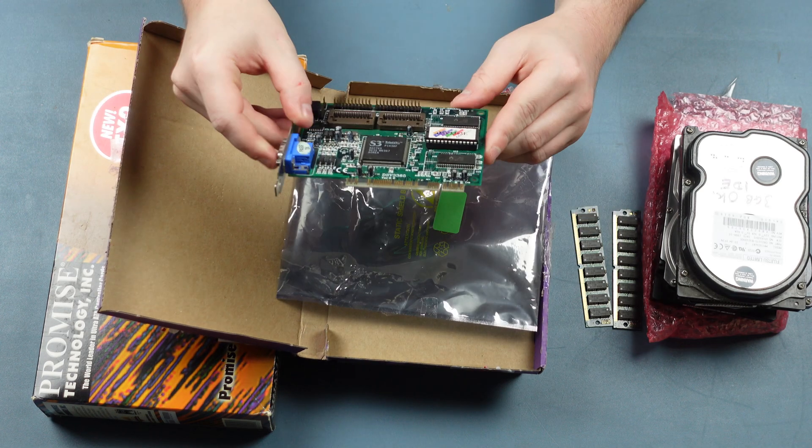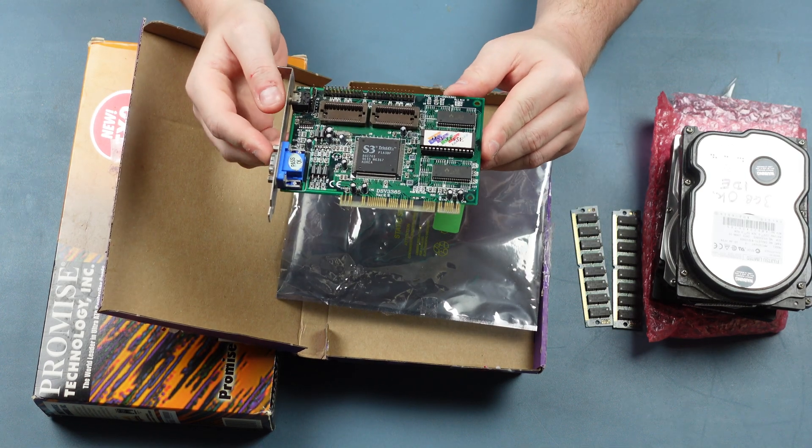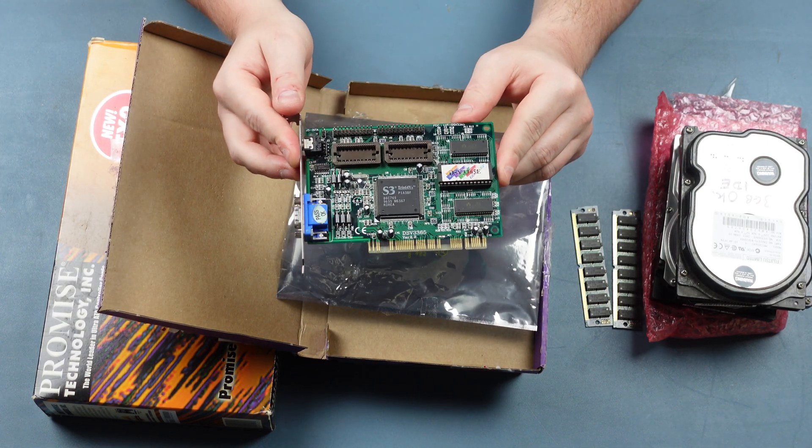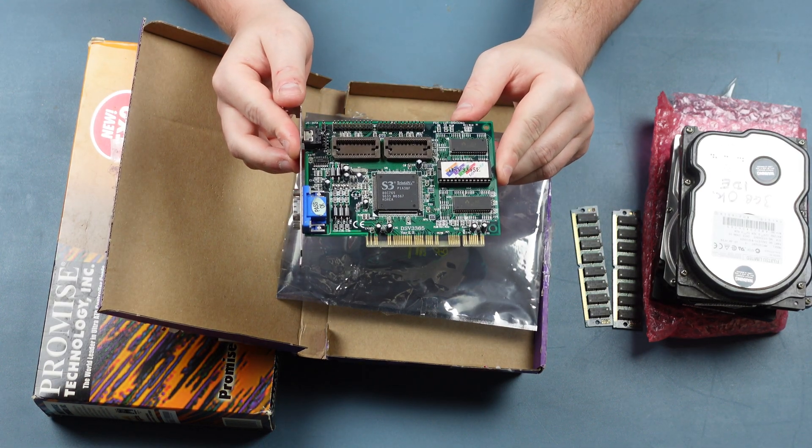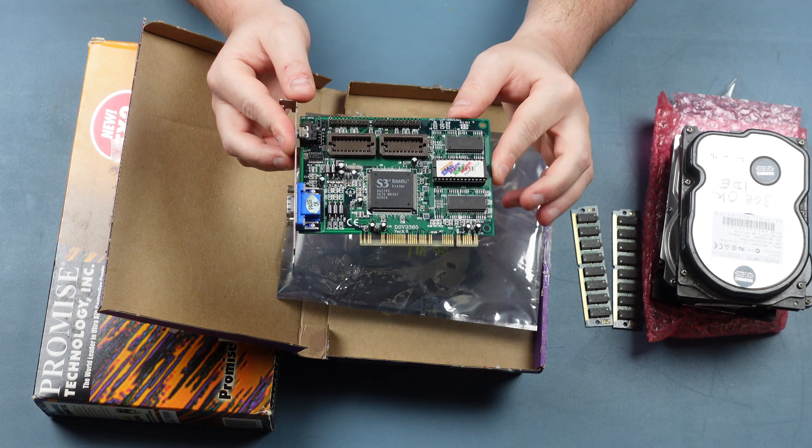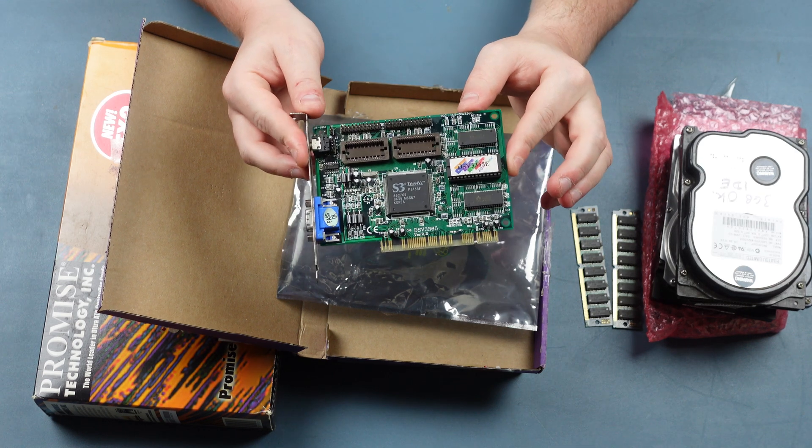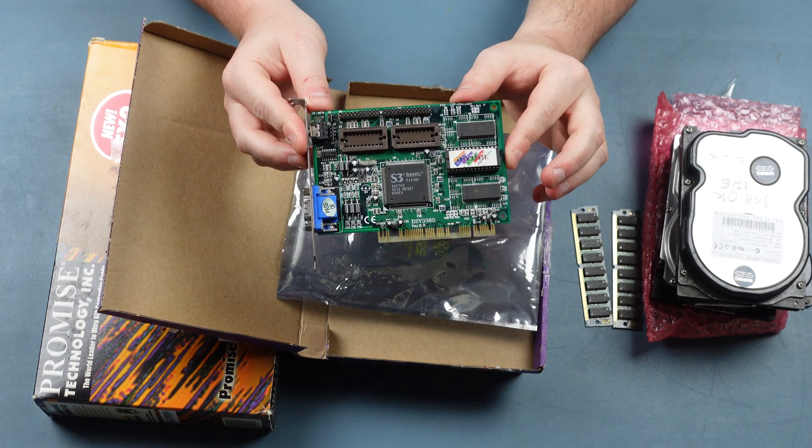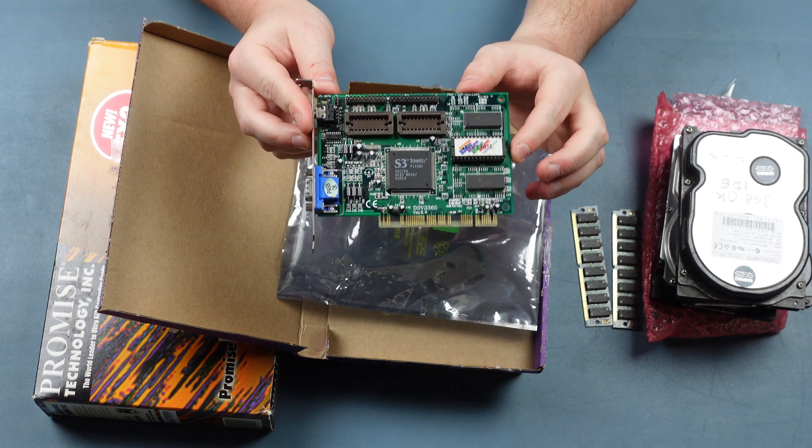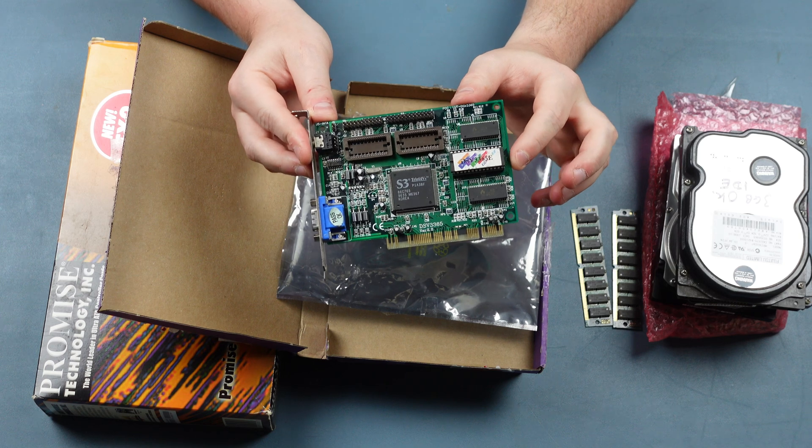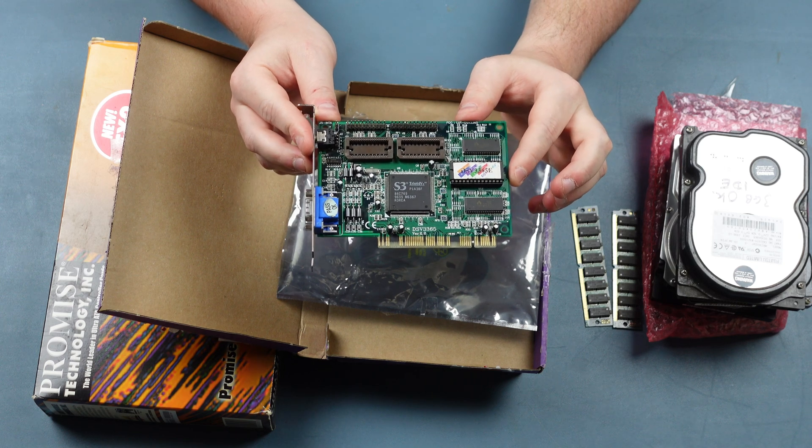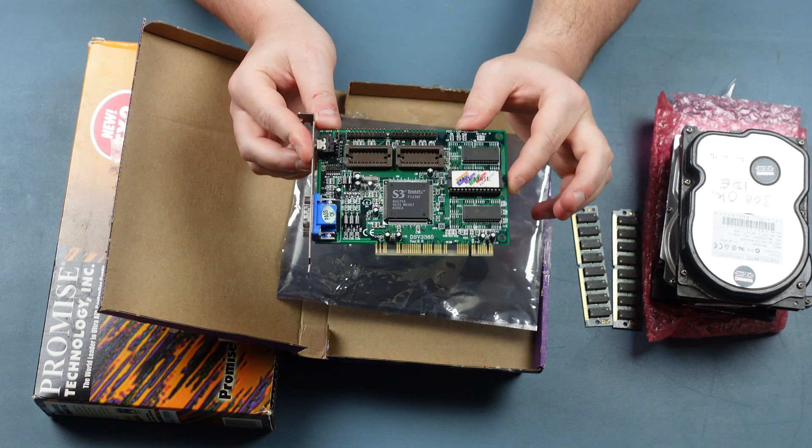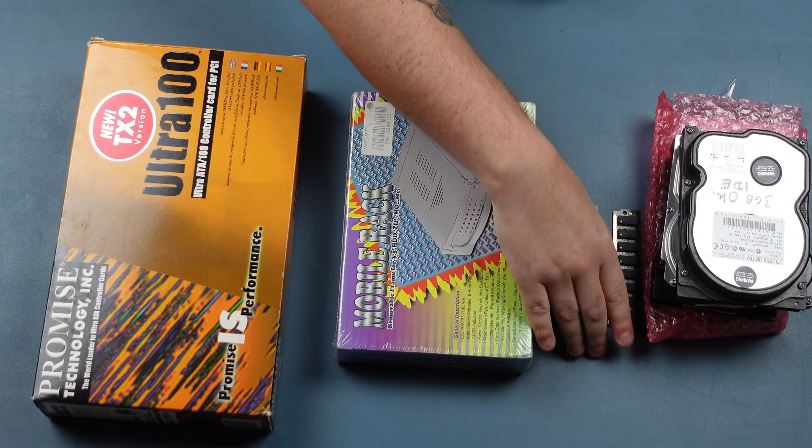We're going to replace the original graphics chip with this S3 Trio 64V so that we get better driver support not only in Windows but other OSs that I'd like to try out on this machine as well. So that's just a straight swap out.